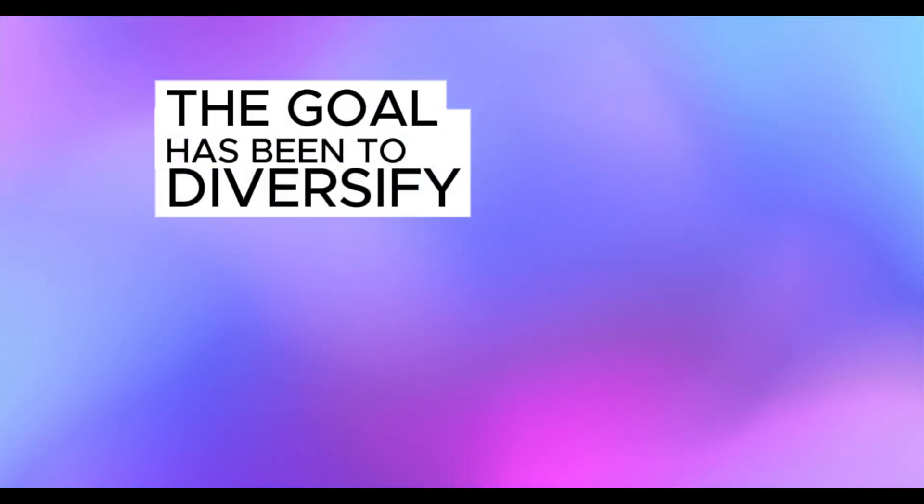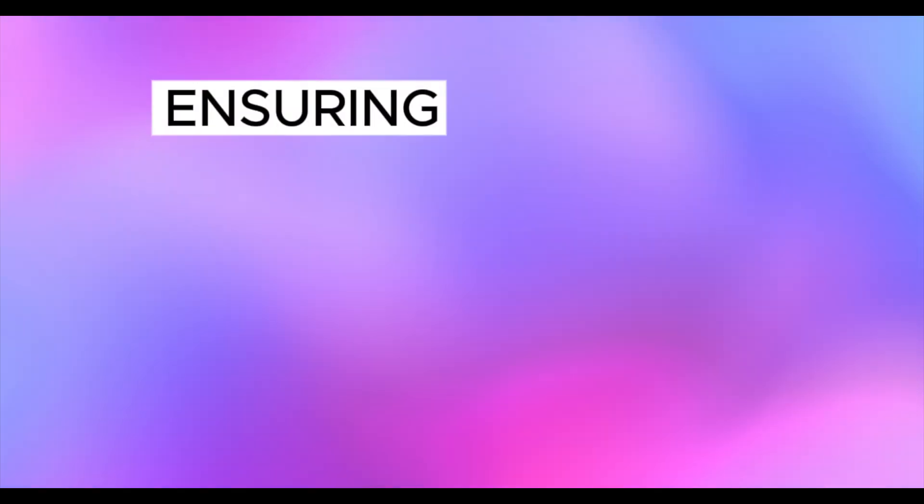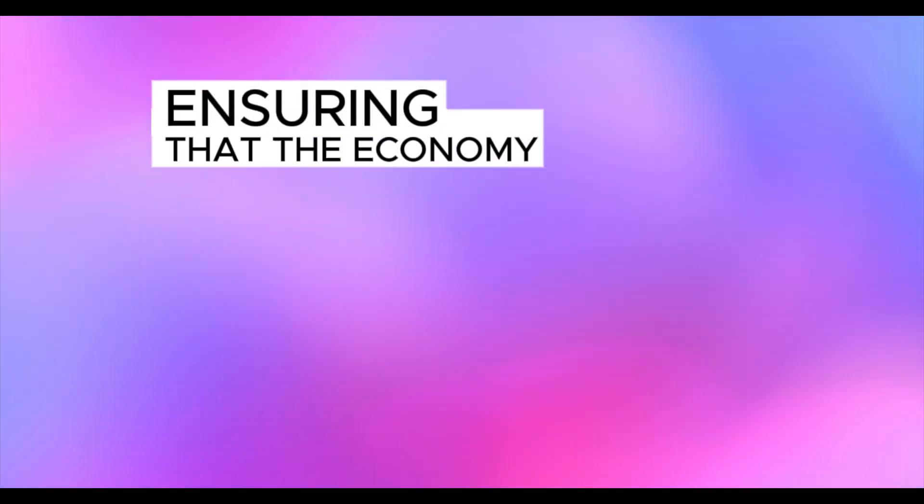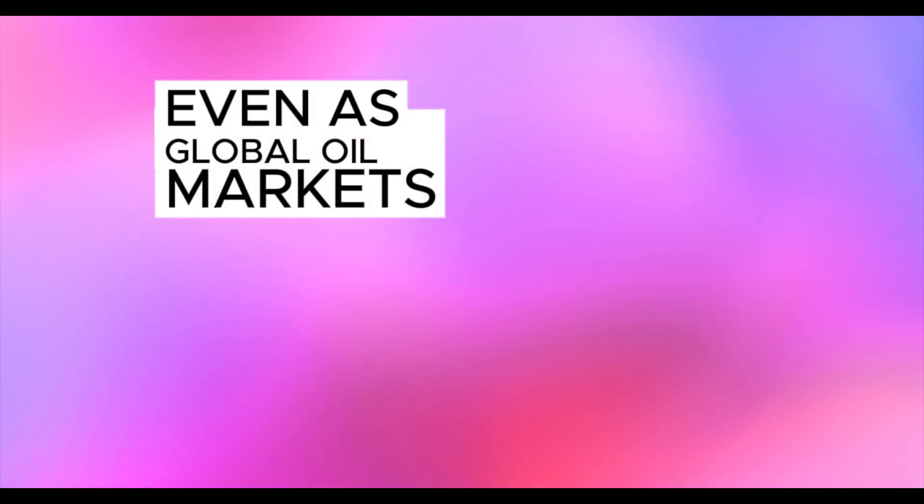The goal has been to diversify income streams, ensuring that the economy can stand on its own, even as global oil markets fluctuate.